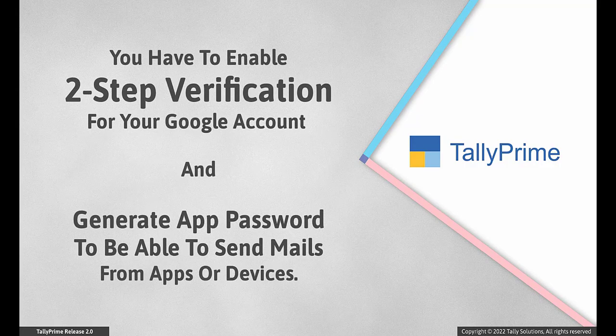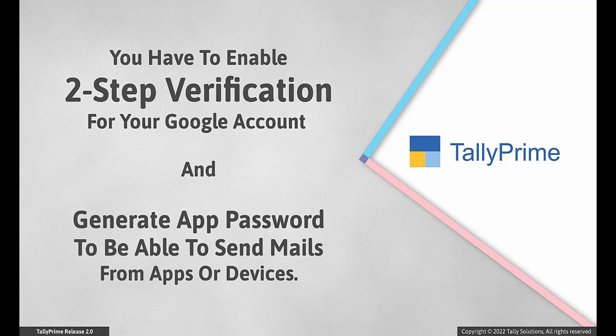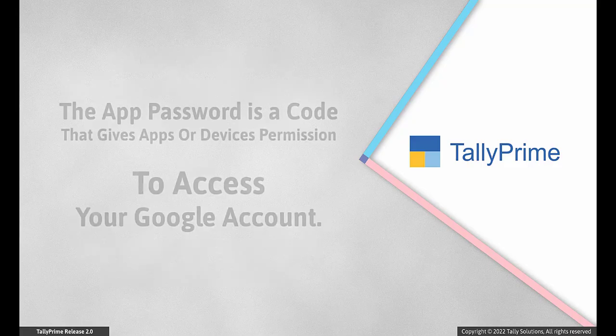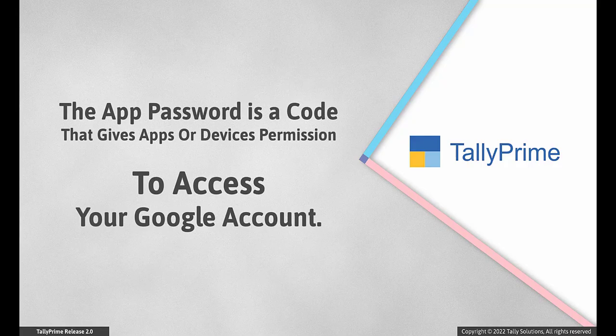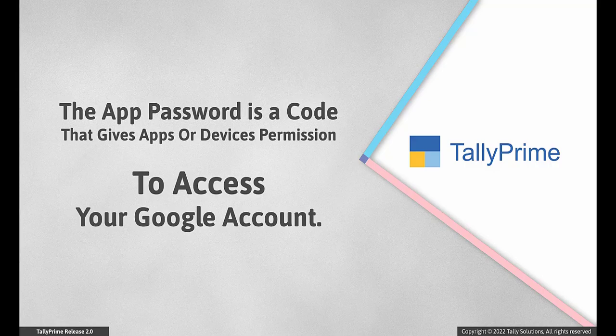As part of this process, you have to enable the two-step verification for your Google account and generate the app password. The app password is a code that gives apps or devices permission to access your Google account.